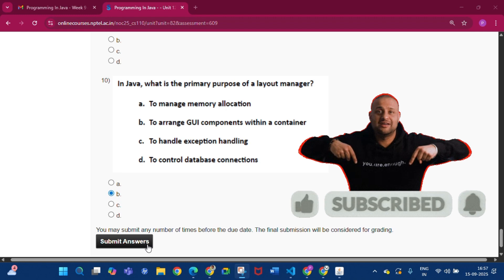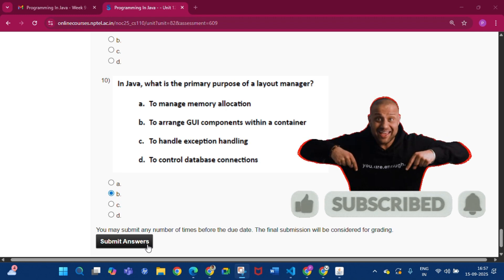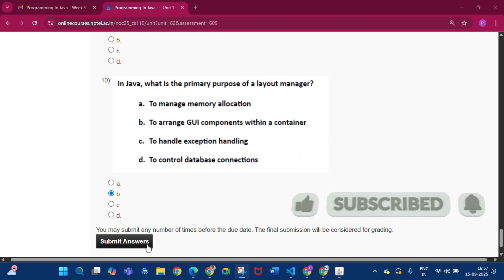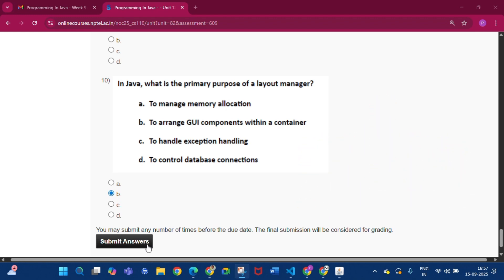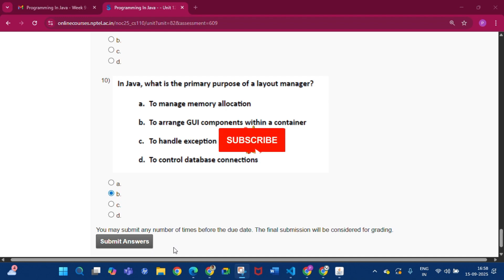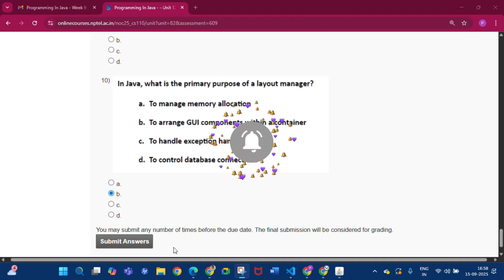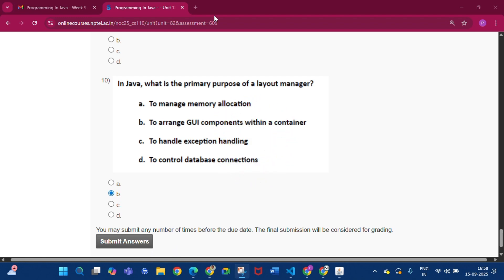Please subscribe to my channel if you got some help from this video. Thank you for watching. I will give the programming assignment link in the pinned comment and in the description. See you in the next video.